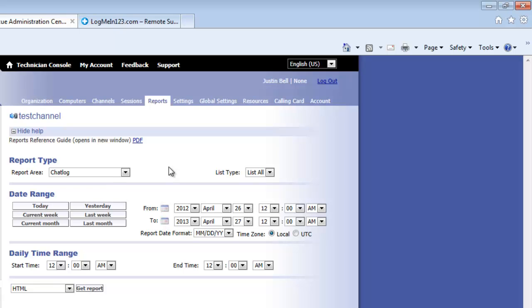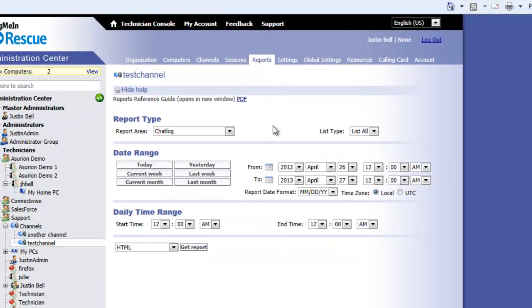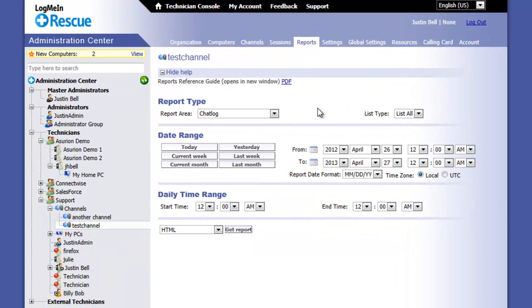While on the Reporting tab, select an item in the account hierarchy to the left to report on.